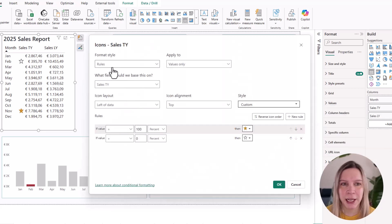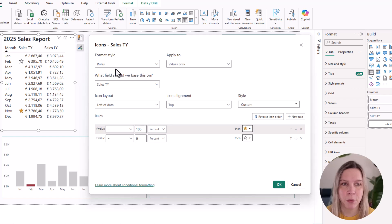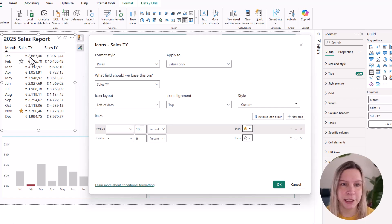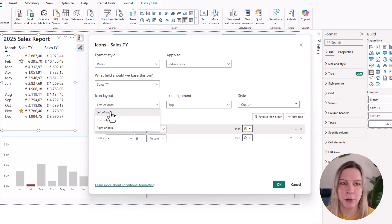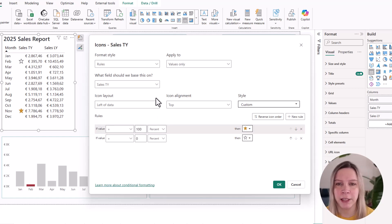And now it's important, the format style needs to be rules. So I say rules. It should be based on my value, sales this year. And I want my icon to be on the left. You could also say I only want the icon or on the right of the data.